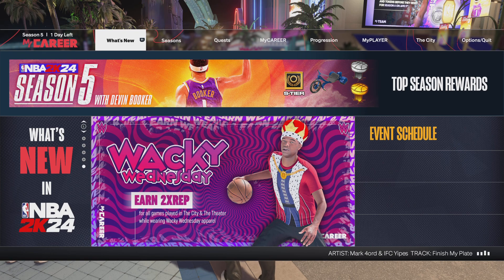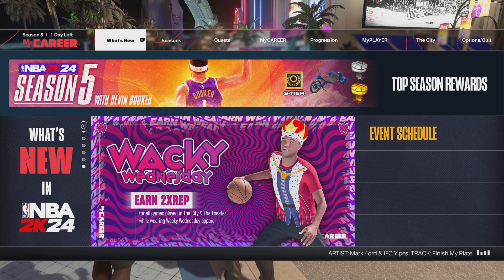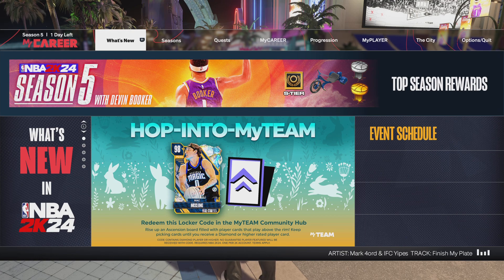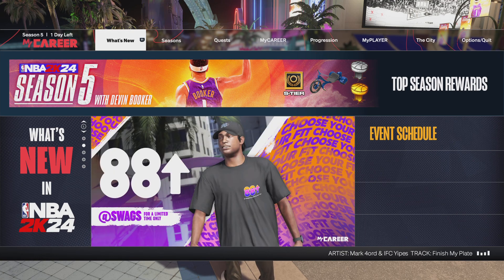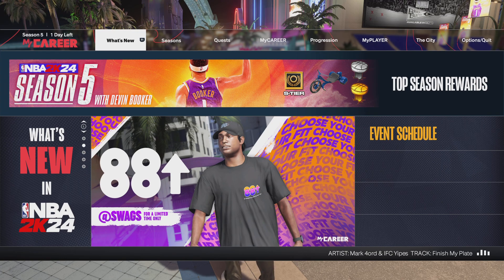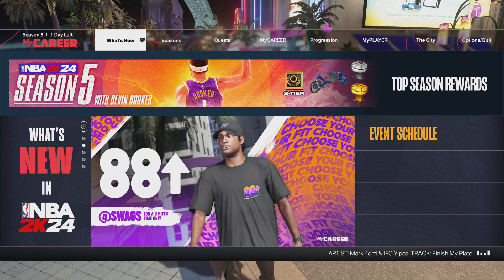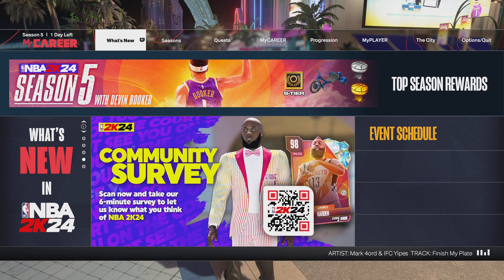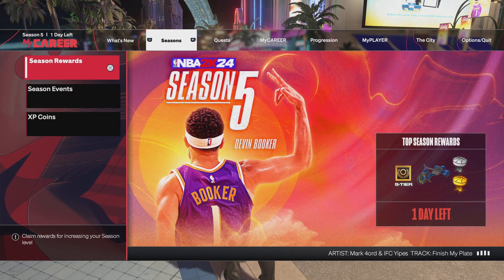Yo, what's good YouTube man? It's your boy SnagglerTV man, back again. Today I'm gonna show y'all how to create your own dunk packages in NBA 2K24. But first, hit that like button and drop a sub if you're new to the channel. This is gonna be a quick video, so let's get to it.